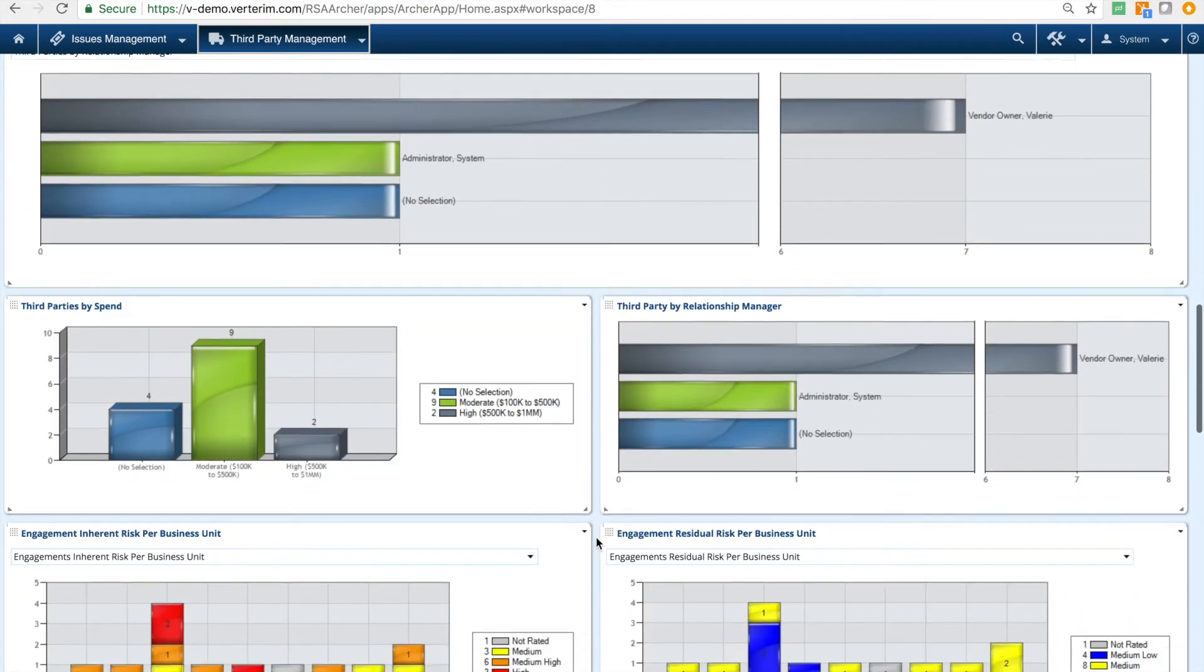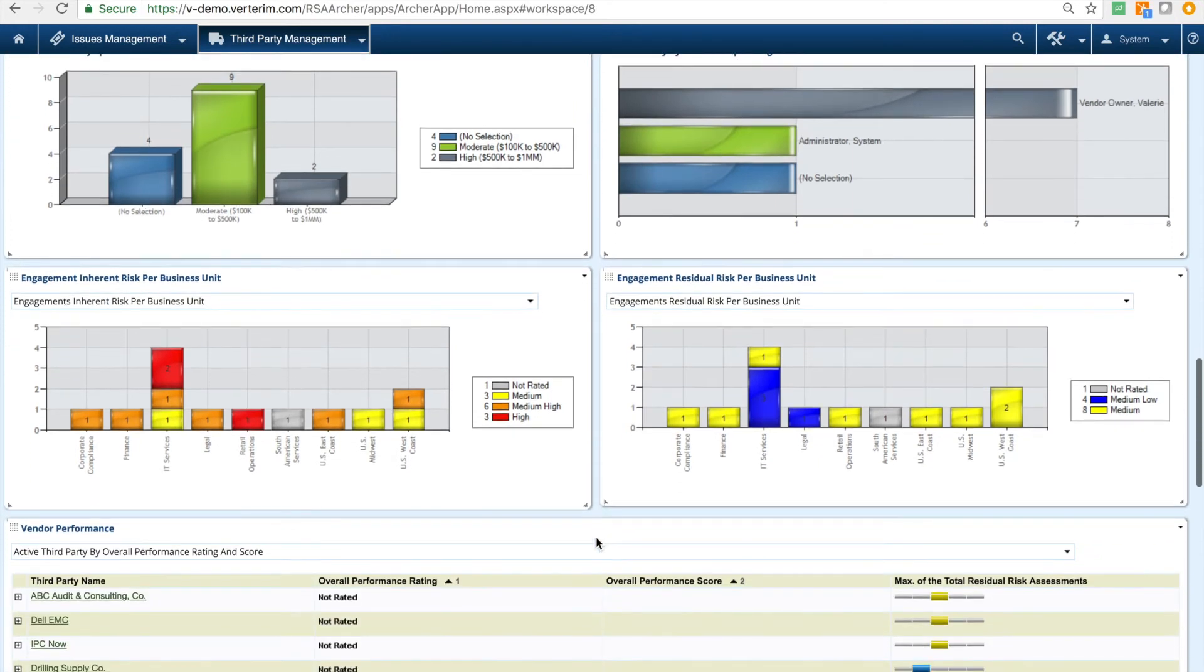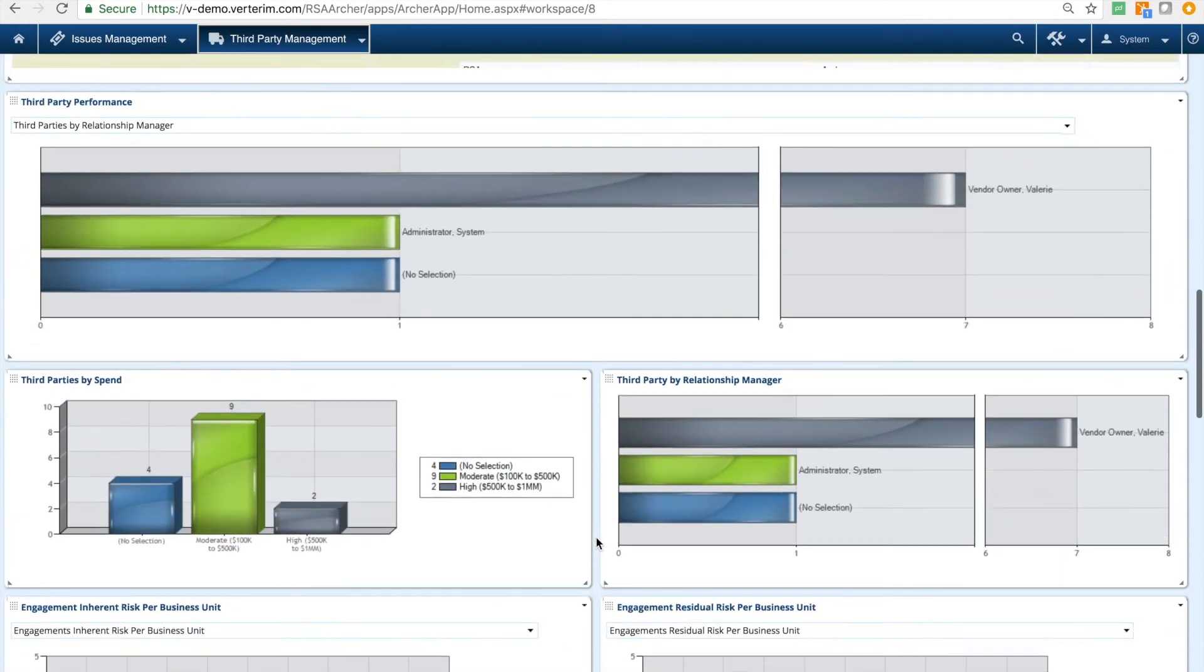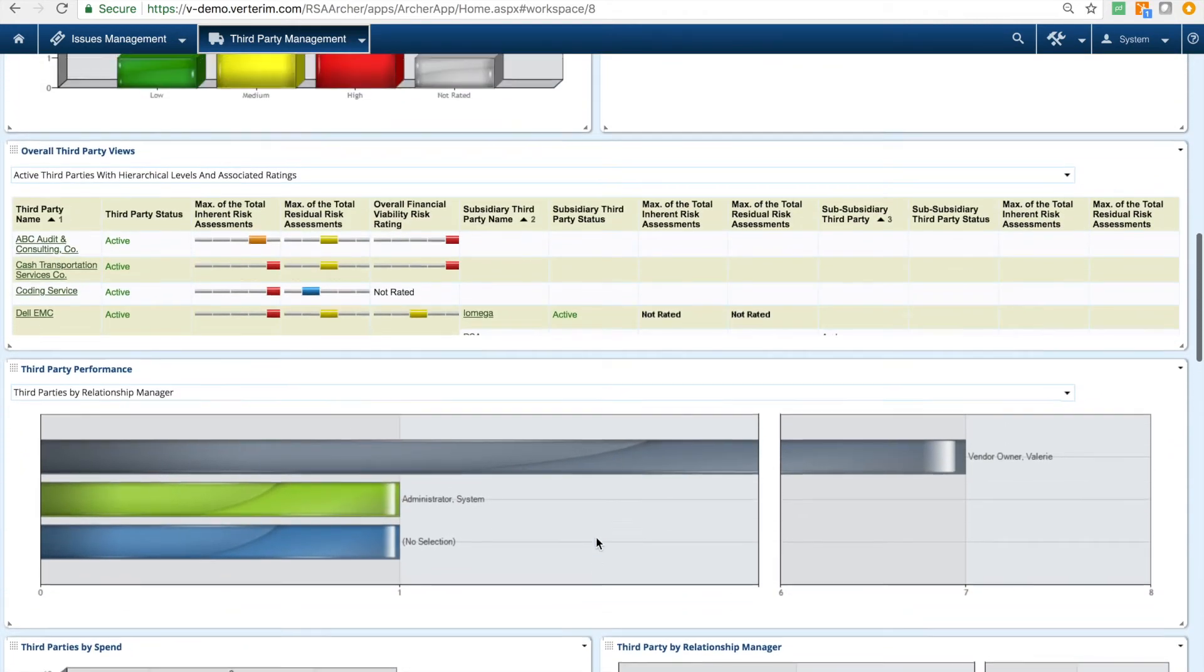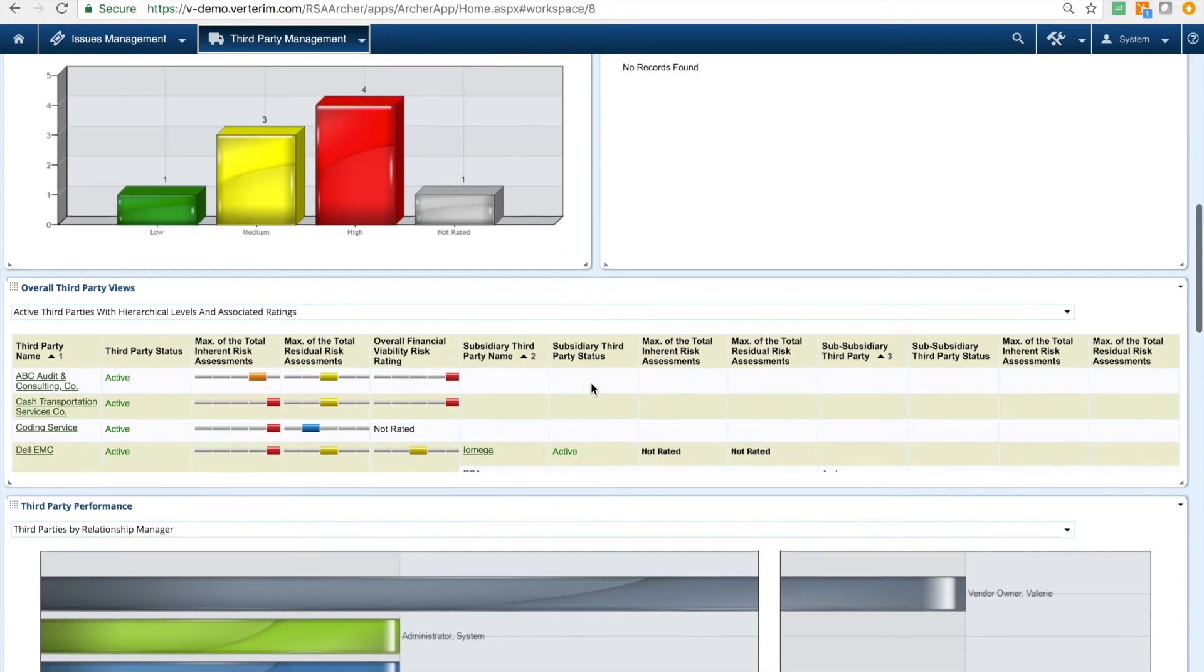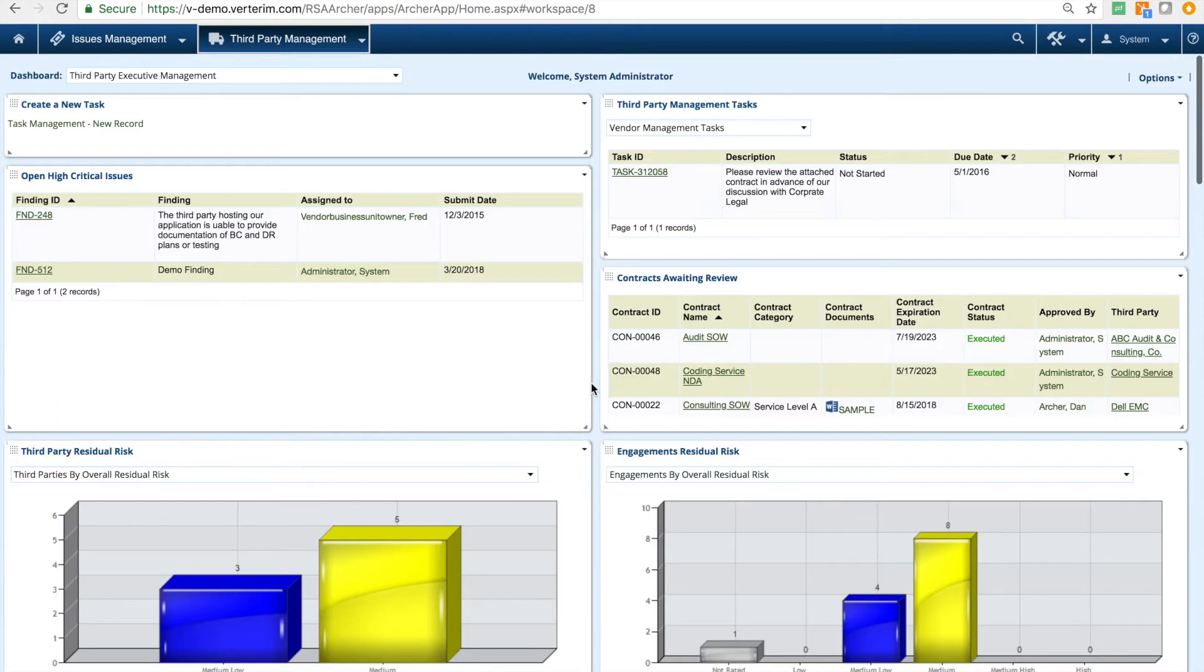Additional dashboards and reports are geared towards specific roles or processes like relationship or line of business managers, assessments, and supplier requests.